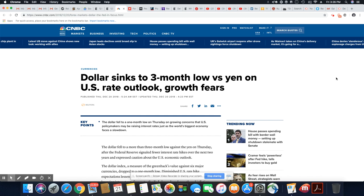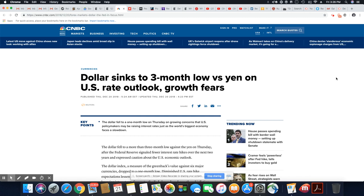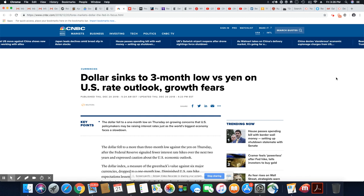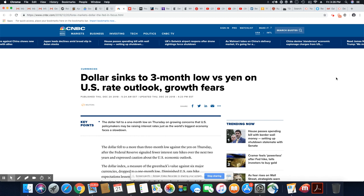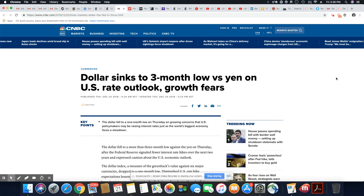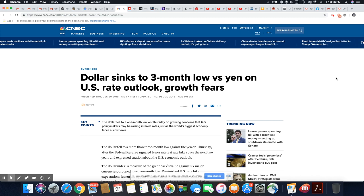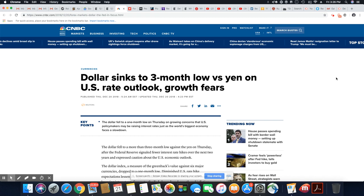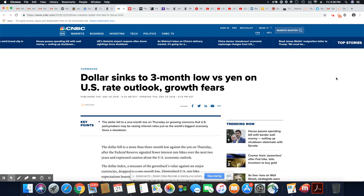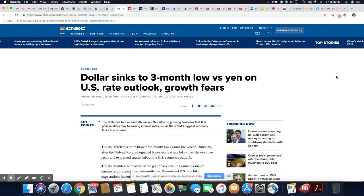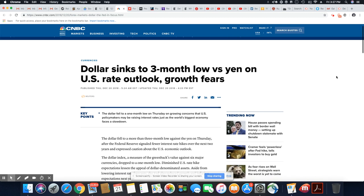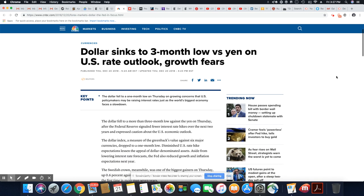Ladies and gentlemen, this is a story that came out on CNBC. Dollar sinks to three-month low versus yen on U.S. rate outlook growth fears. This came out December 20th, 2018.